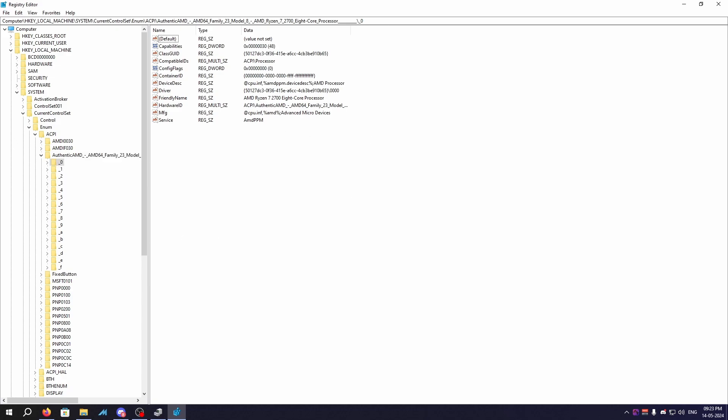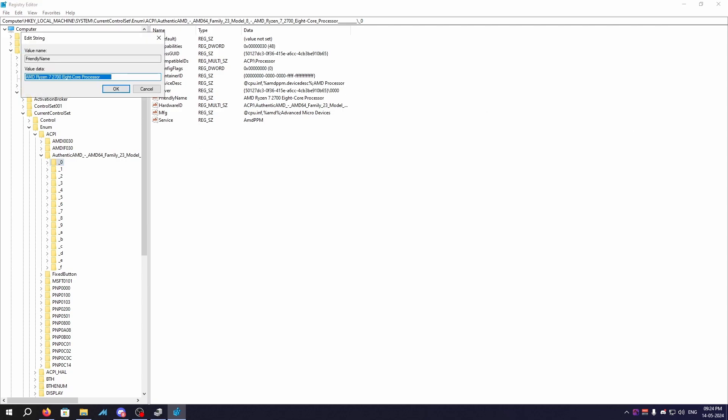So what we basically need to do is we need to look in every single folder right here. We need to look for friendly name which is, for me it's AMD 2700, that's my current processor. So double click on the friendly name, then you can replace it with something like AMD Ryzen 7800X or something else.